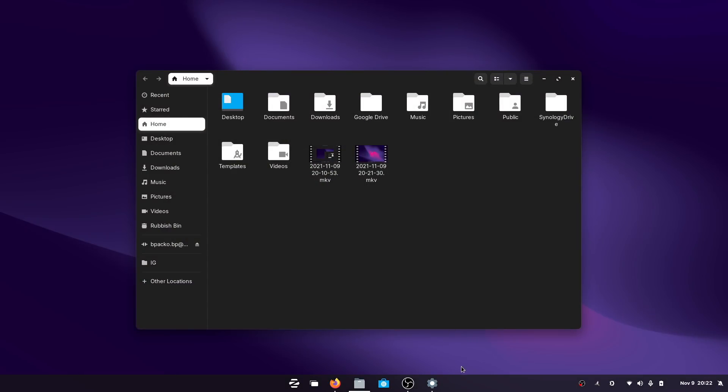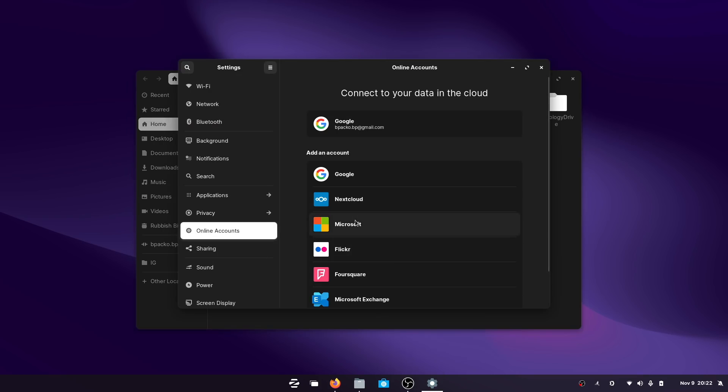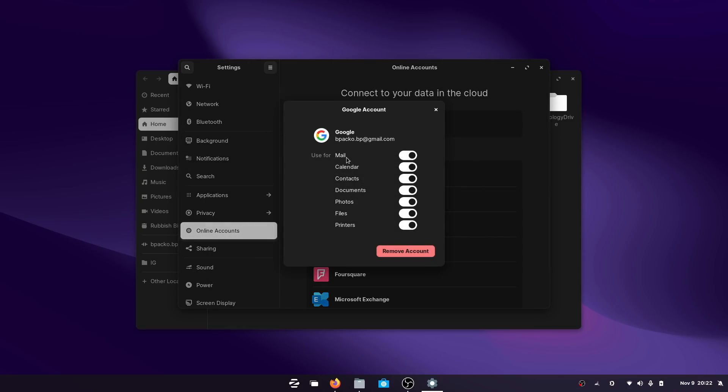You'll notice I'm using Zorin OS 16, which is based on the GNOME desktop. By coming into settings and adding my Google account to the online accounts dialogue, you can see it adds functionality to mail, calendar, contacts, documents, photos, files, and printers. On the GNOME side, there are a few more features built in compared to the last time I used KDE.